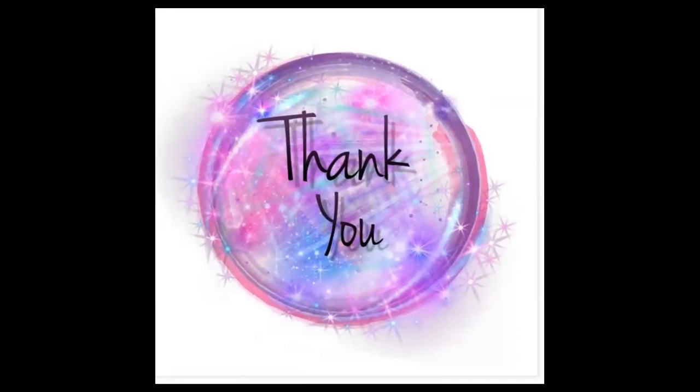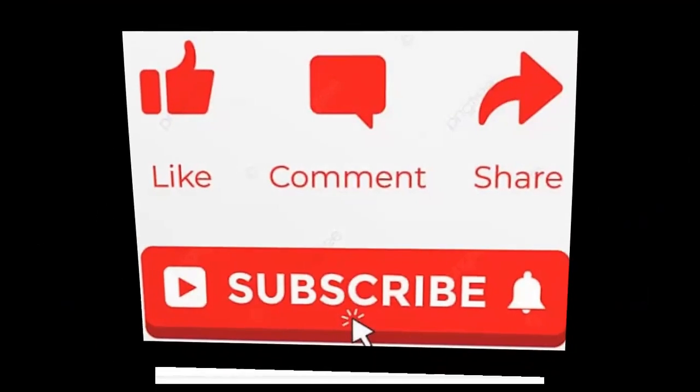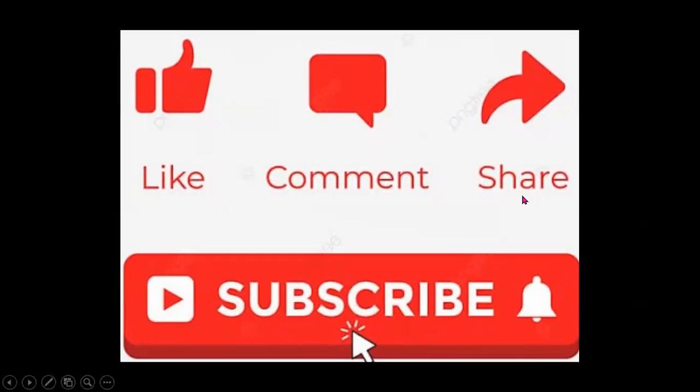So thank you for listening to me patiently. Please do like, comment, share and subscribe. And don't forget to click this bell icon. Bye-bye, children.